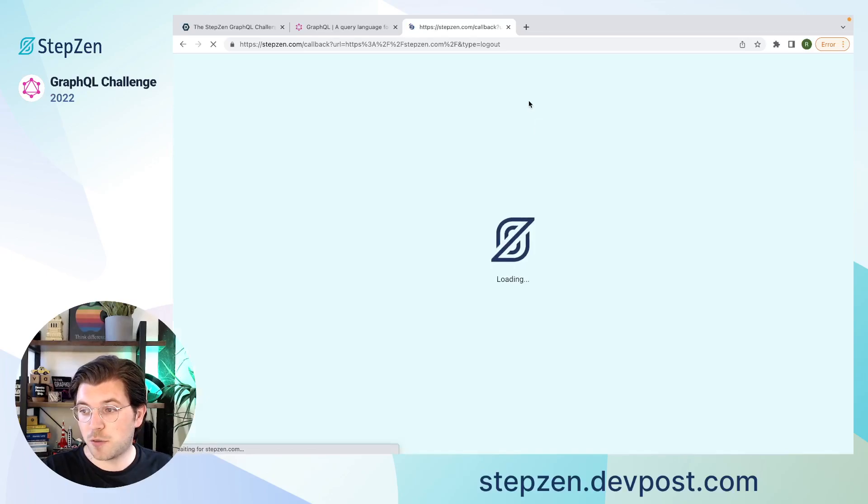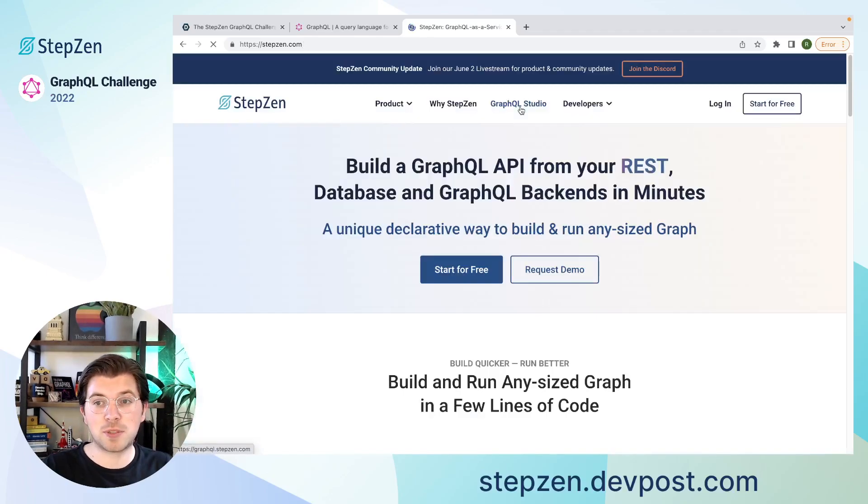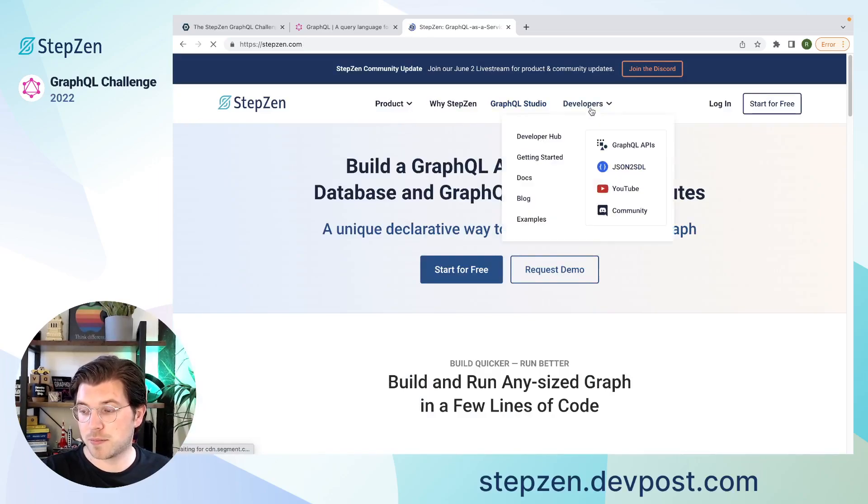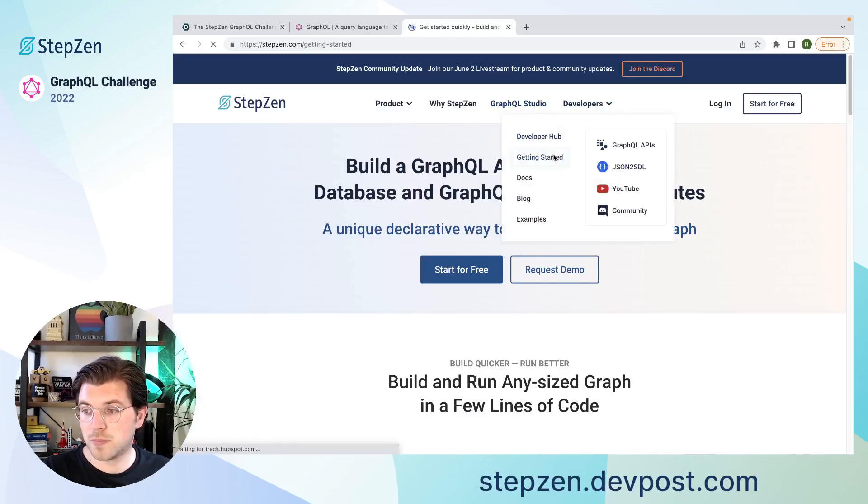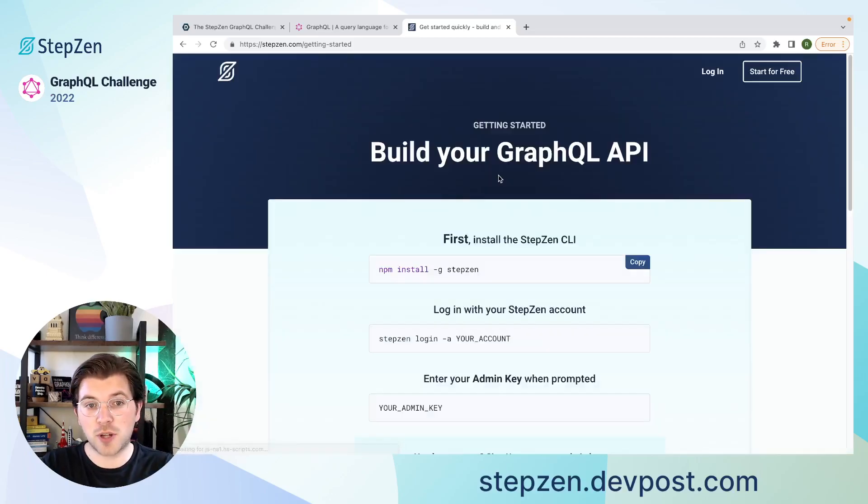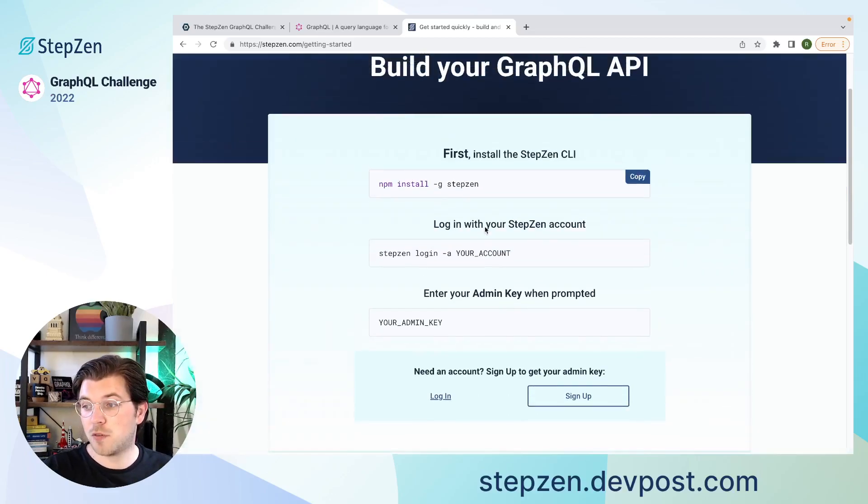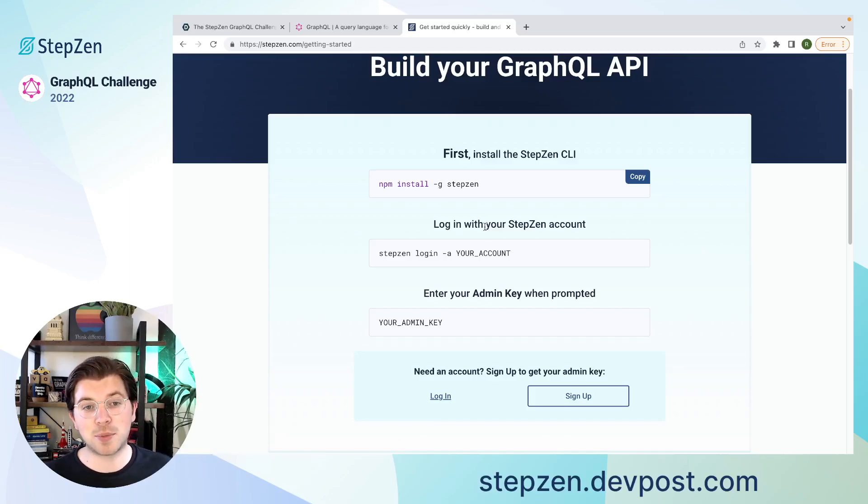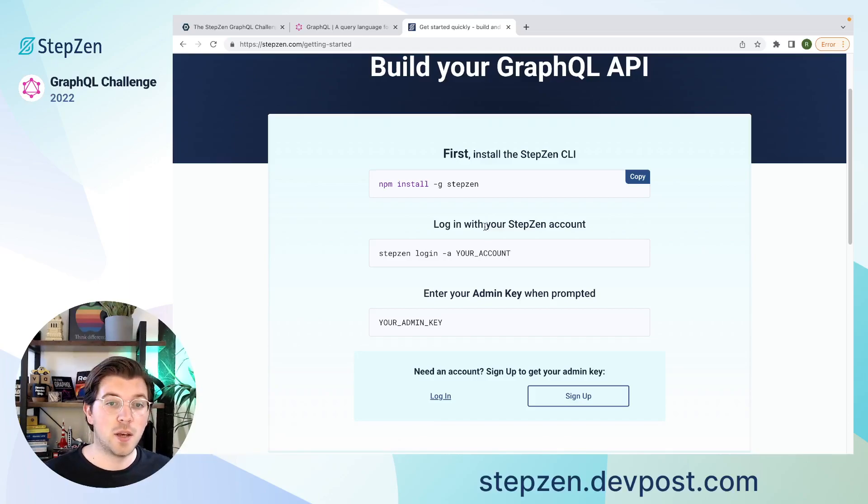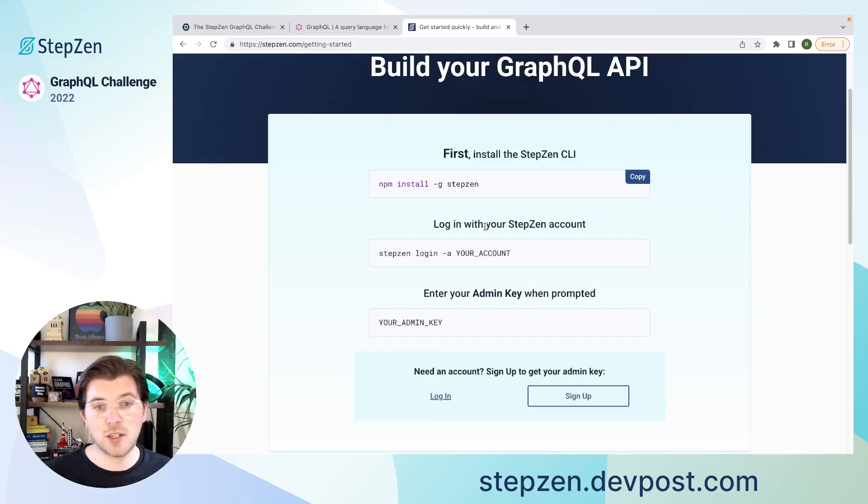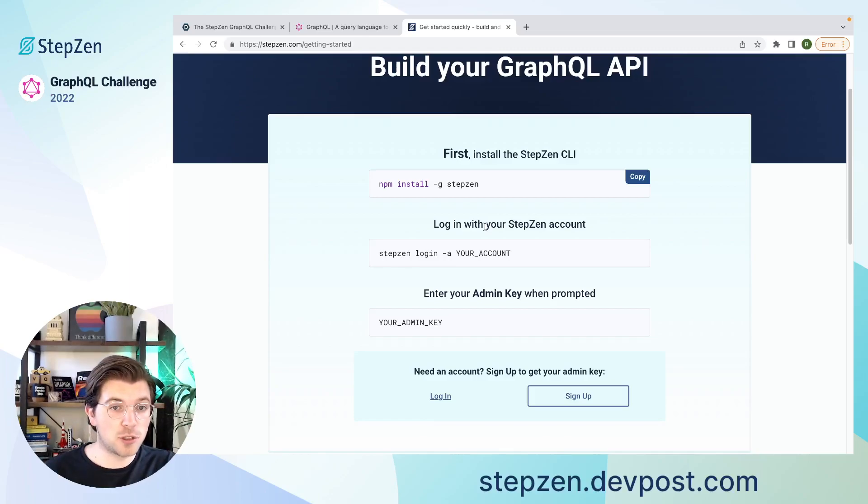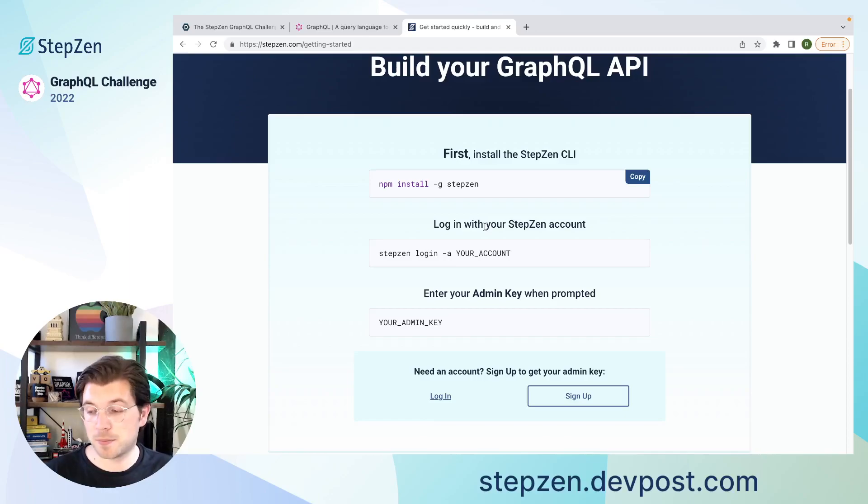You can find information about the StepZen CLI by going to the StepZen website. In this website, you will find the tab called Getting Started, in which you can find all the information to get started building with StepZen. The first thing you actually need is to install the StepZen CLI, and the StepZen CLI is running on Node. Meaning, if you don't have Node installed on your device, you should do so in order to use the CLI. If you go to the website of Node, you can actually find installation instructions for Windows, Linux, and Mac.